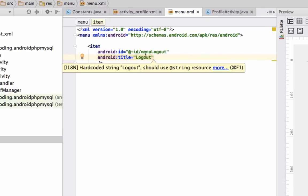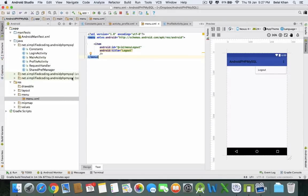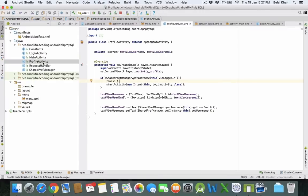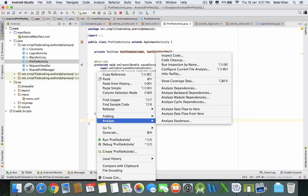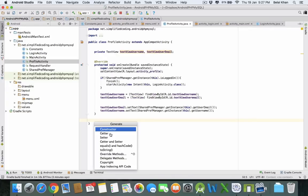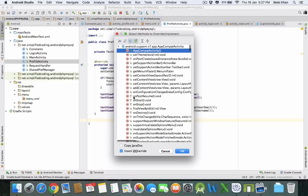We have the menu now. Come inside your ProfileActivity and here you need to override some methods. Right-click and go to Generate, then select Override Methods. Here you need to find onCreateOptionsMenu.